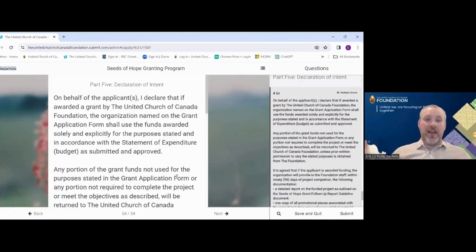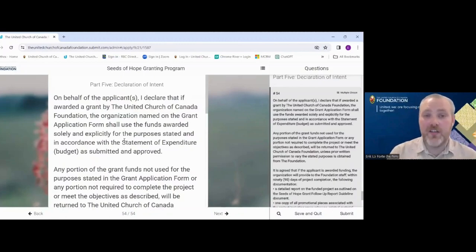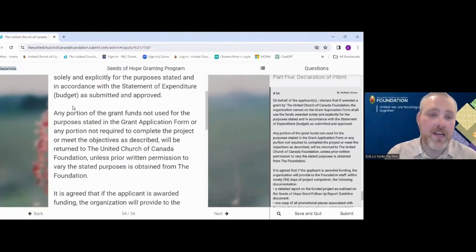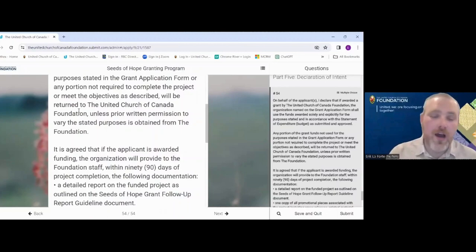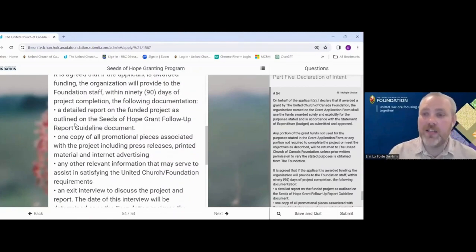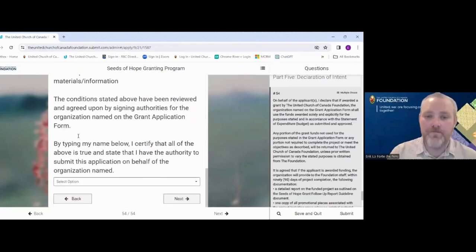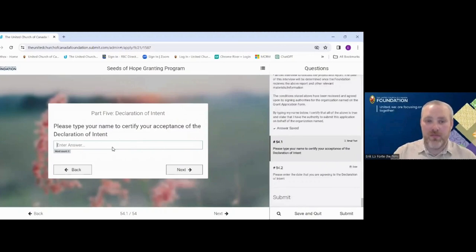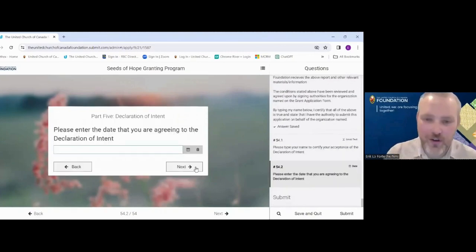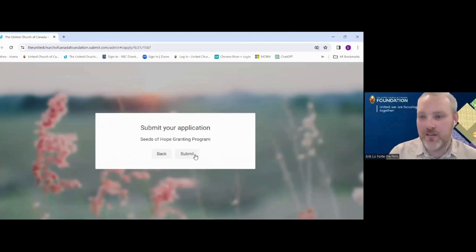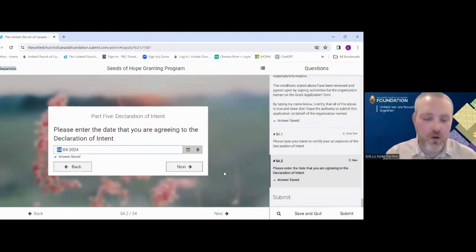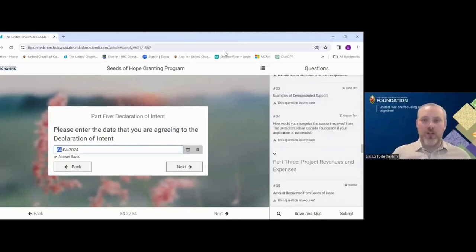Part Five is the last part — the declaration of intent. This is essentially the agreement: everything is correct, we agree to use the funds as stated, we agree to provide a report, and if we can't use the funds as stated we will contact you. Once you click yes and agree, you'll type the name of the person agreeing and the date, and then you reach the submit screen. You can also submit using the button in the bottom right-hand corner at any time, and you can save and quit as you go along.